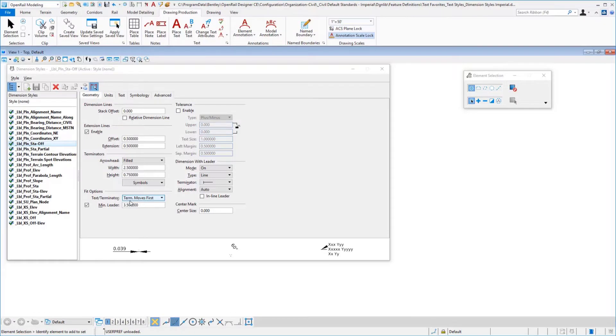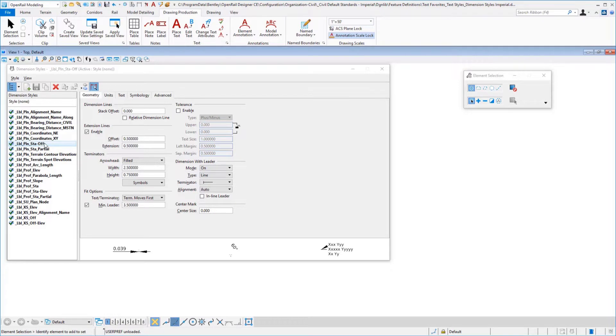I want to take a quick look at our delivered dimension styles in the workspace. In particular, we'll highlight the plan station and offset that we've been working on and just point out a few things that you might want to be interested in filling in.